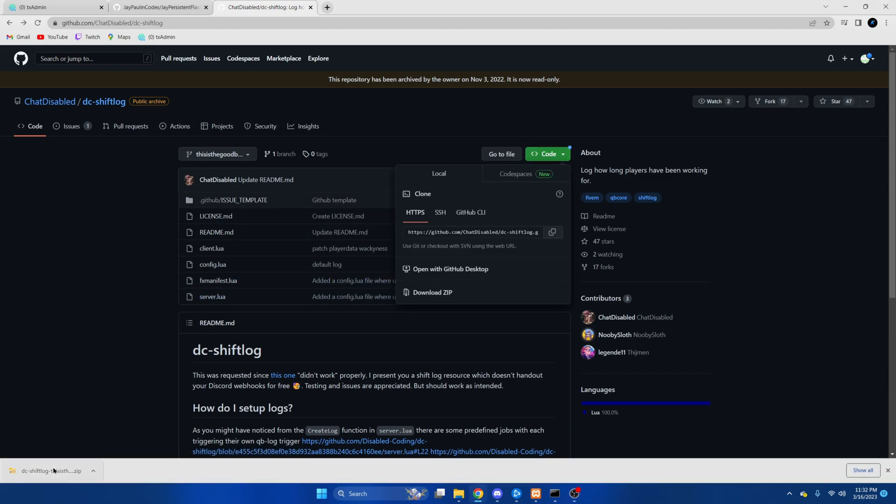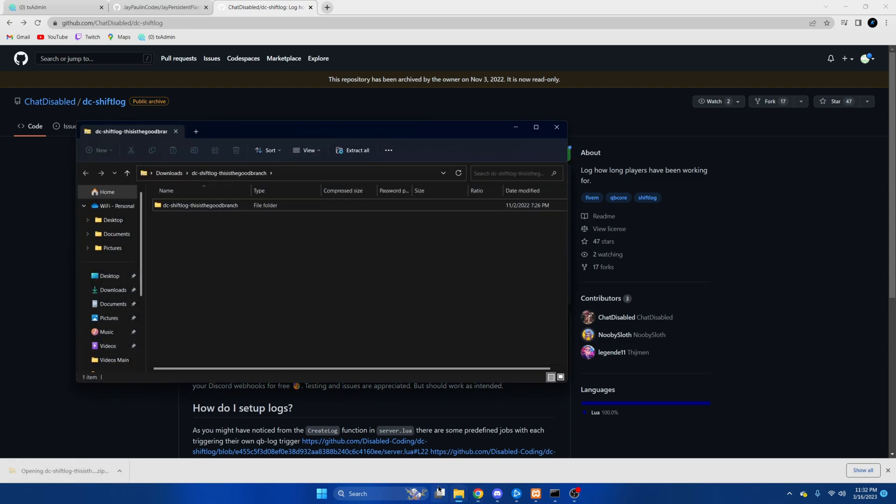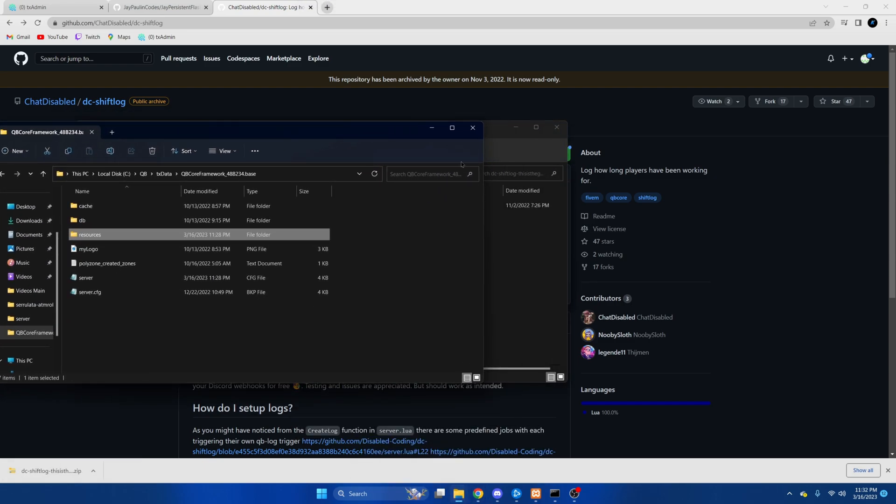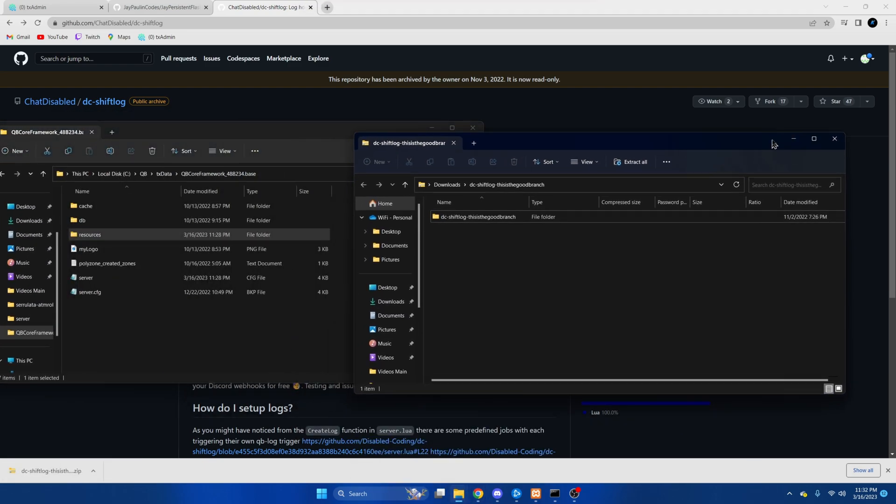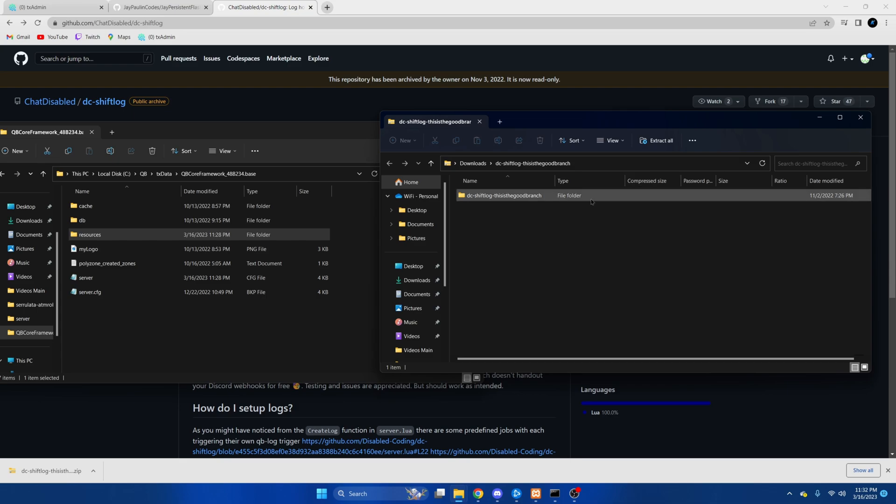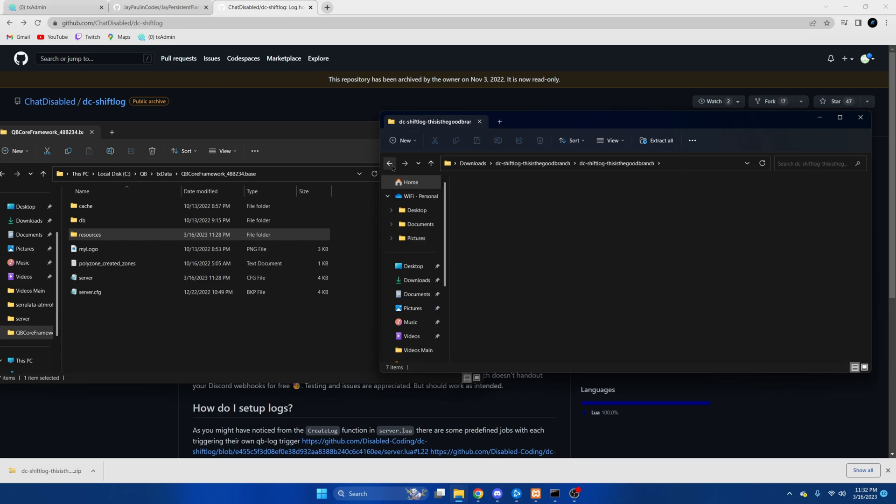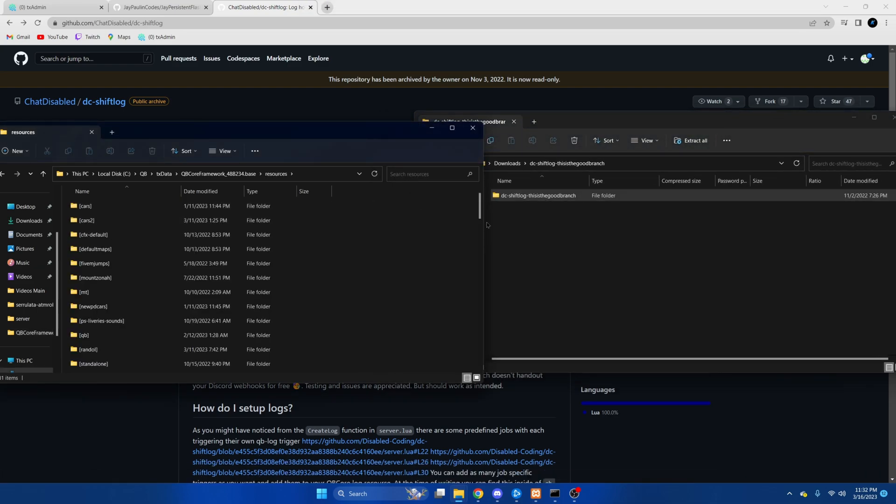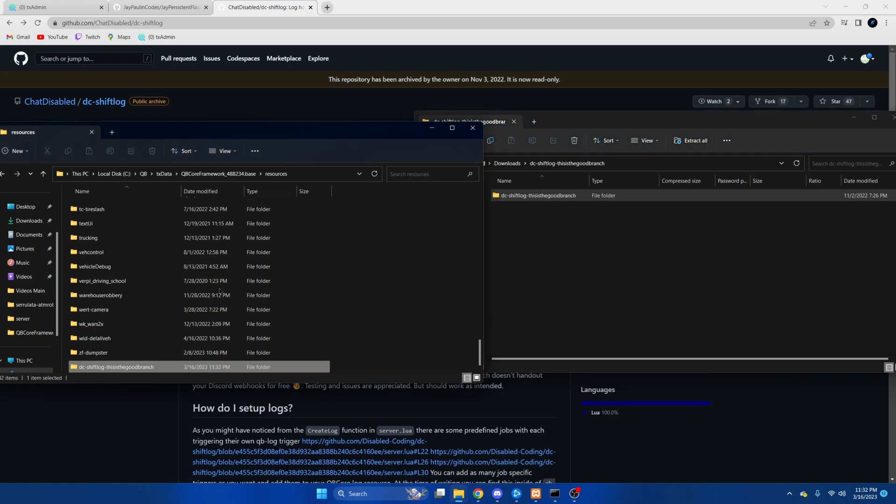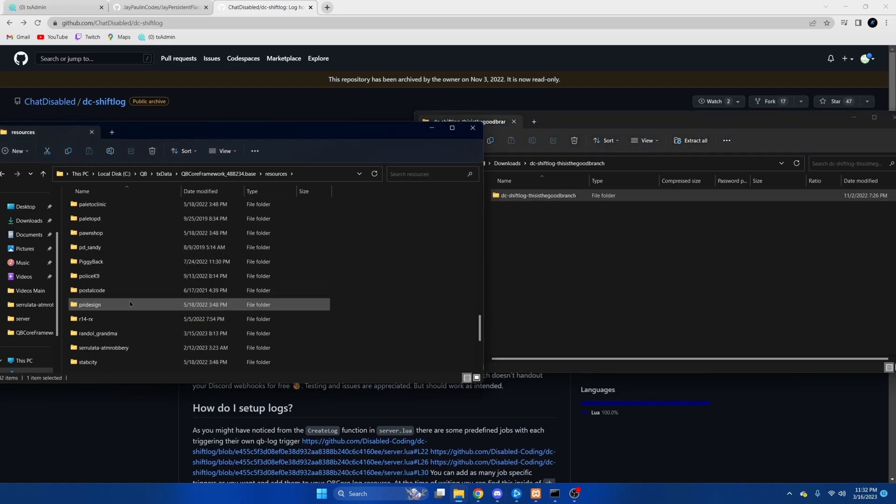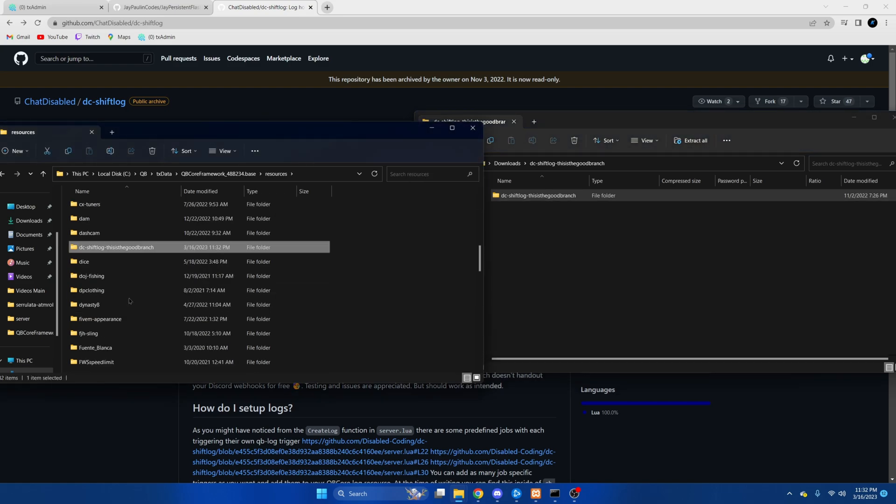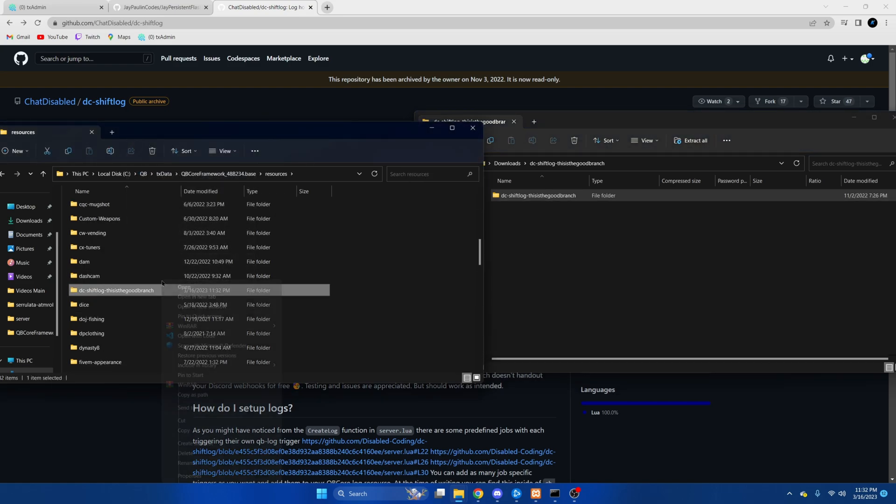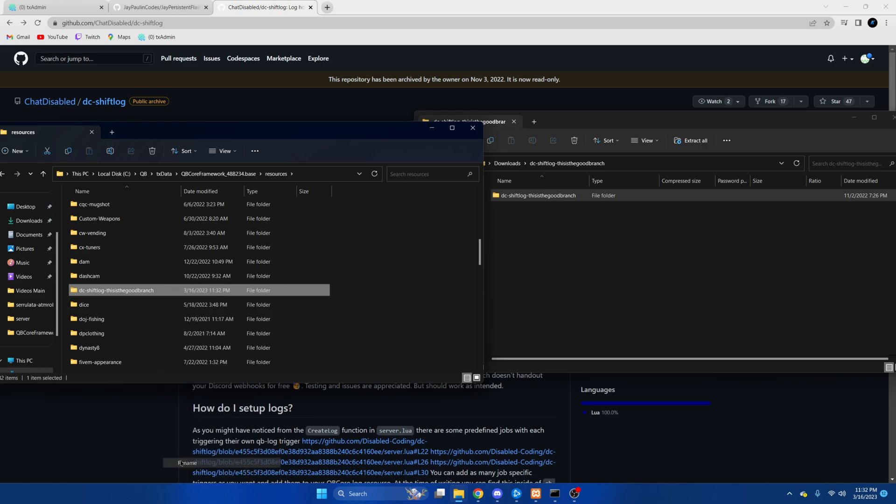And again once it's done open it up and open your server resources. Then we're going to drag it in. Also going to rename it just to remove all this.